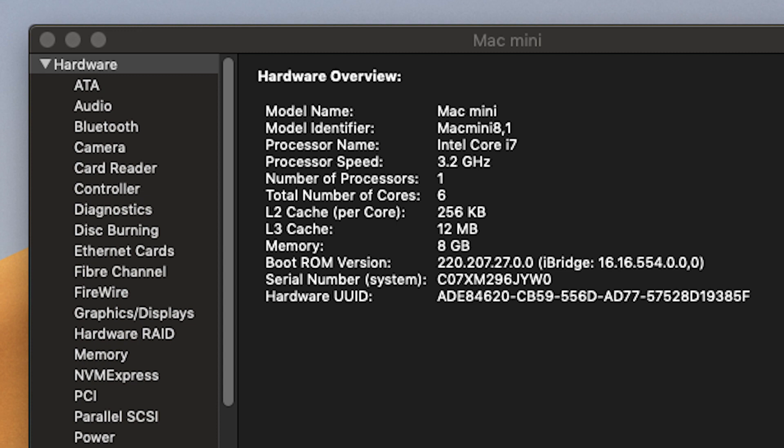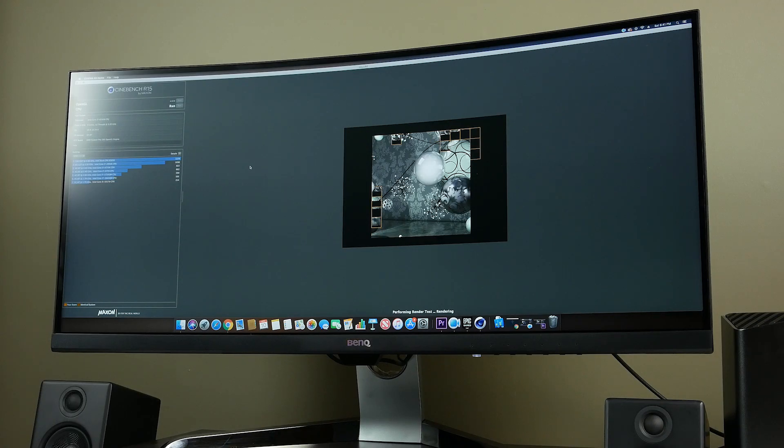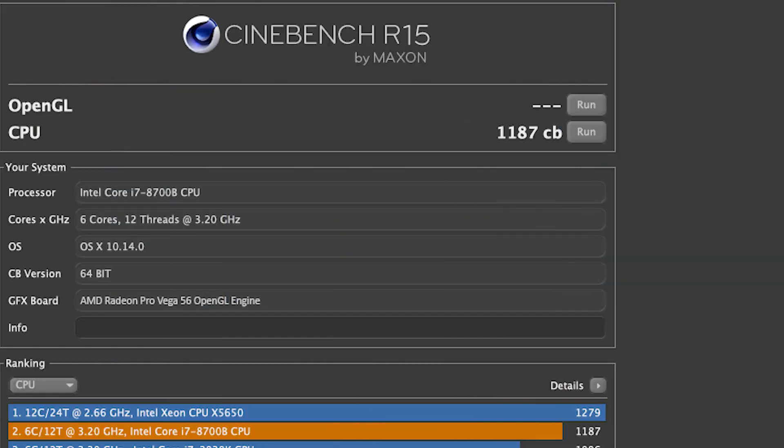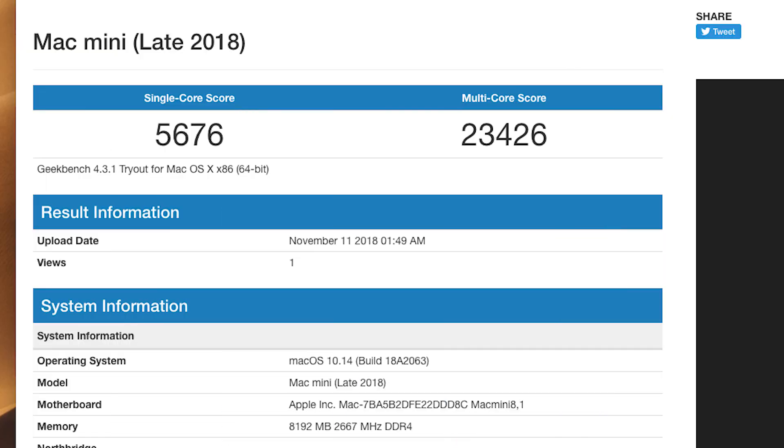That's a six-core with 12 threads. It can turbo up to 3.2 gigahertz. And on Cinebench R15, we're getting a fairly decent score, about 1,187. On Geekbench, we're getting about a single-core score, about 5,600 and 23,000 on the multi-core score. More importantly, in terms of the graphical performance,